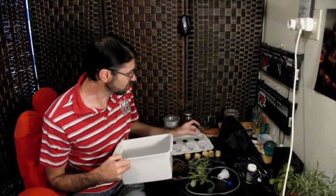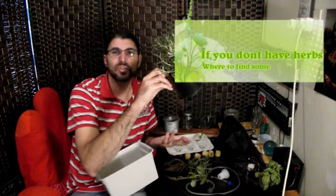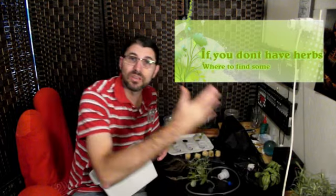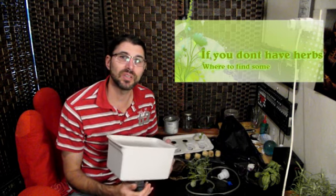So if you don't have fresh herbs in your garden, where would you get herbs to do this? Well you can go to any, I think even supermarkets that have a fresh produce section. They sell these containers with fresh herbs in them.